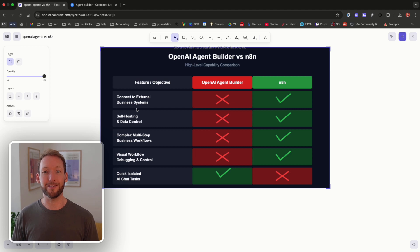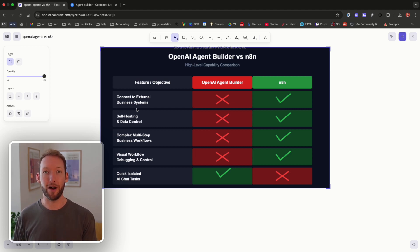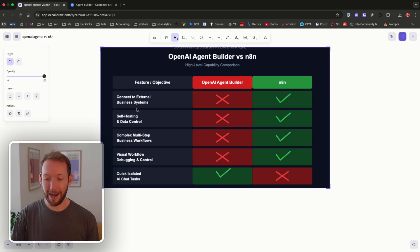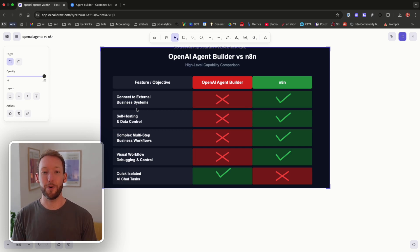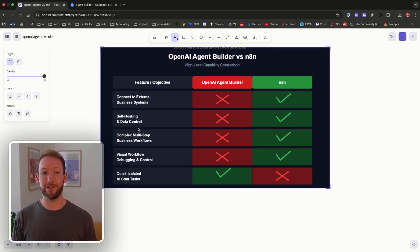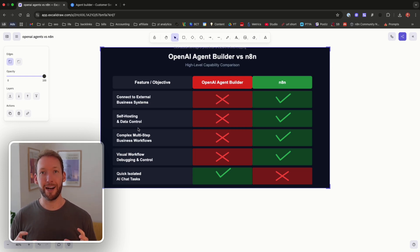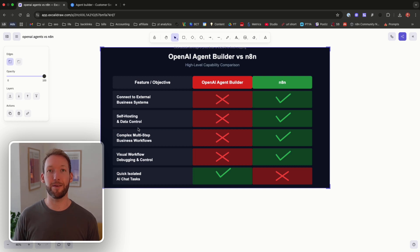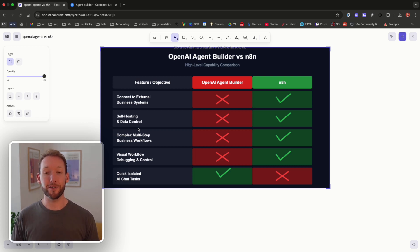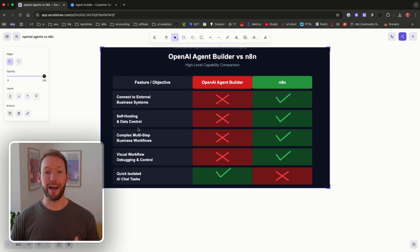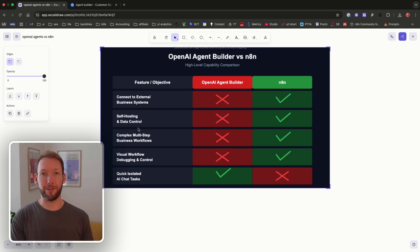Self-hosting and data control. Now this might not sound very important to you but businesses really care about their own data control and actually hosting their own data. They don't want to send their personal system data because it's valuable into OpenAI and have them manage that. So the fact that we cannot self-host this means NAN has a clear advantage for enterprise businesses.